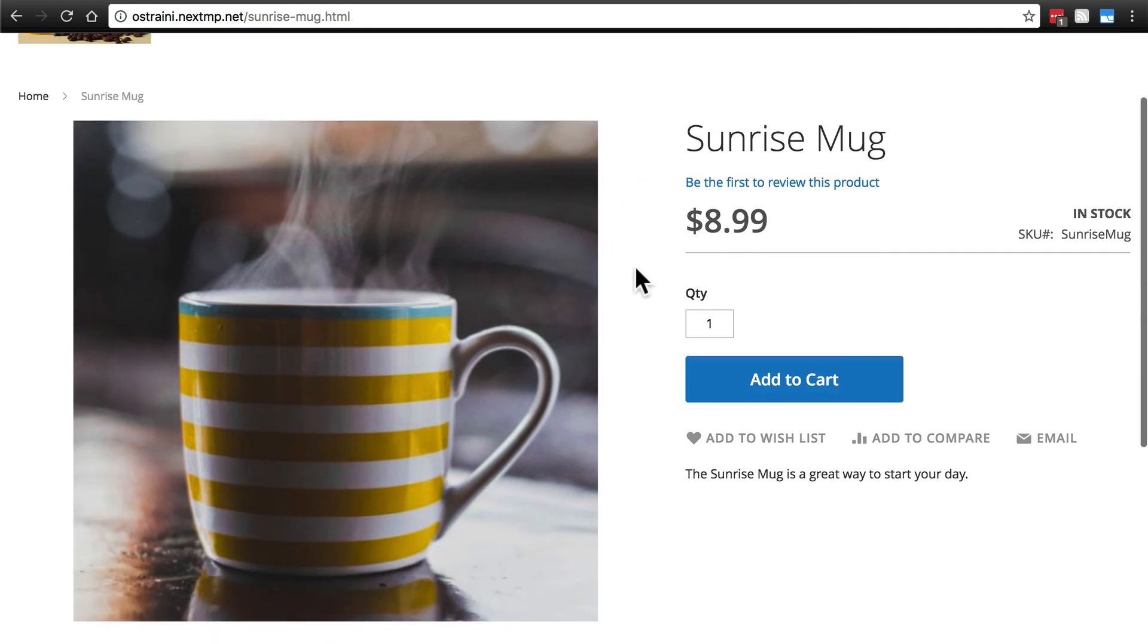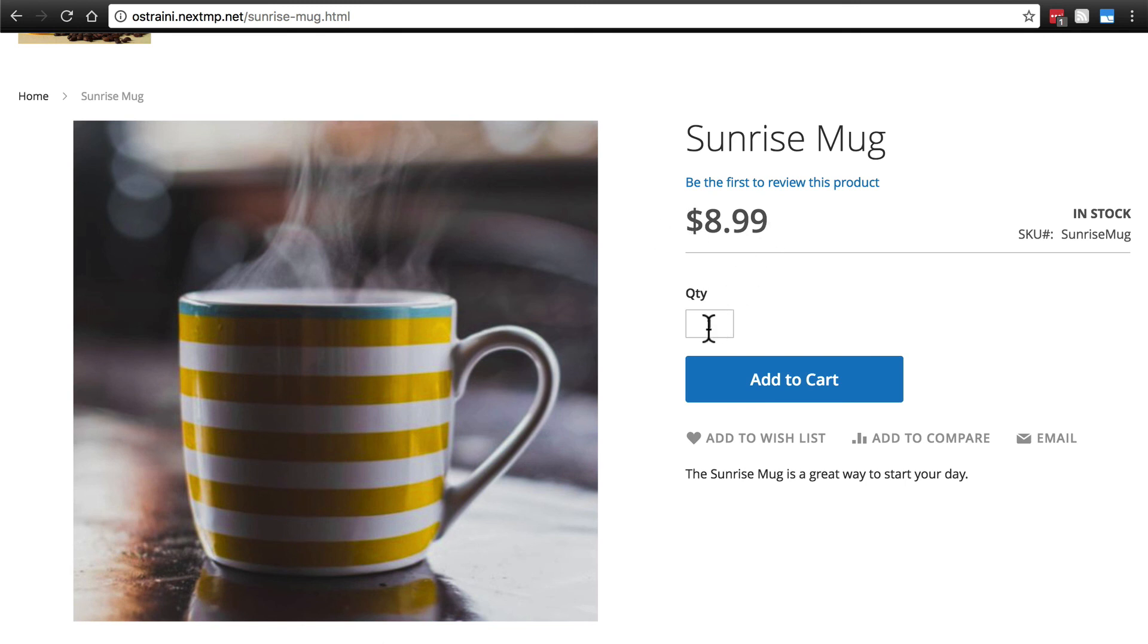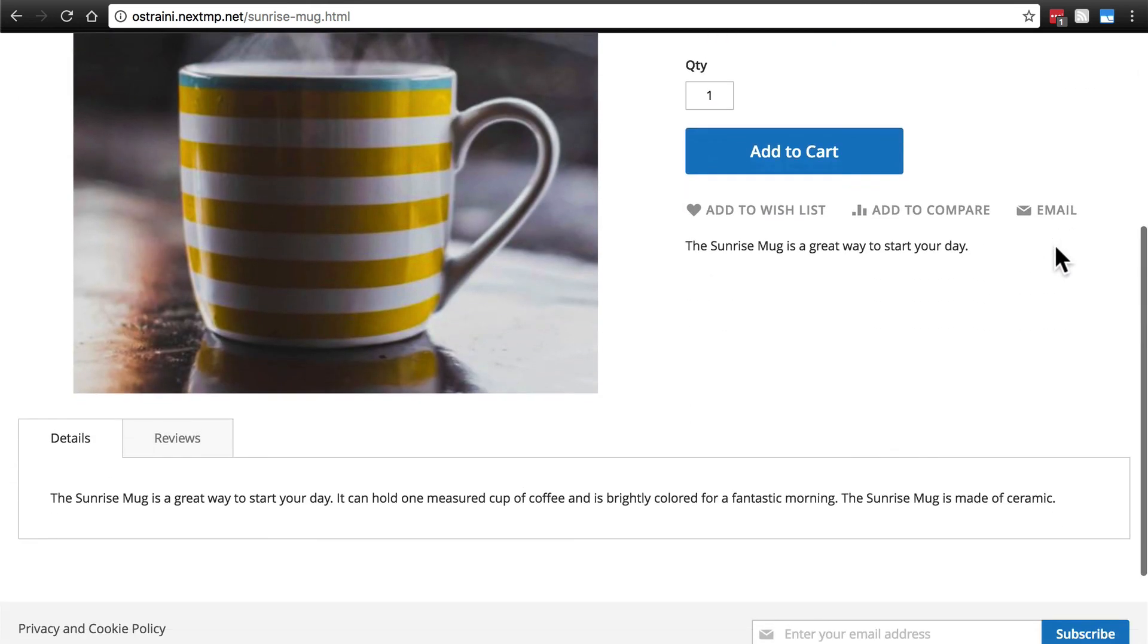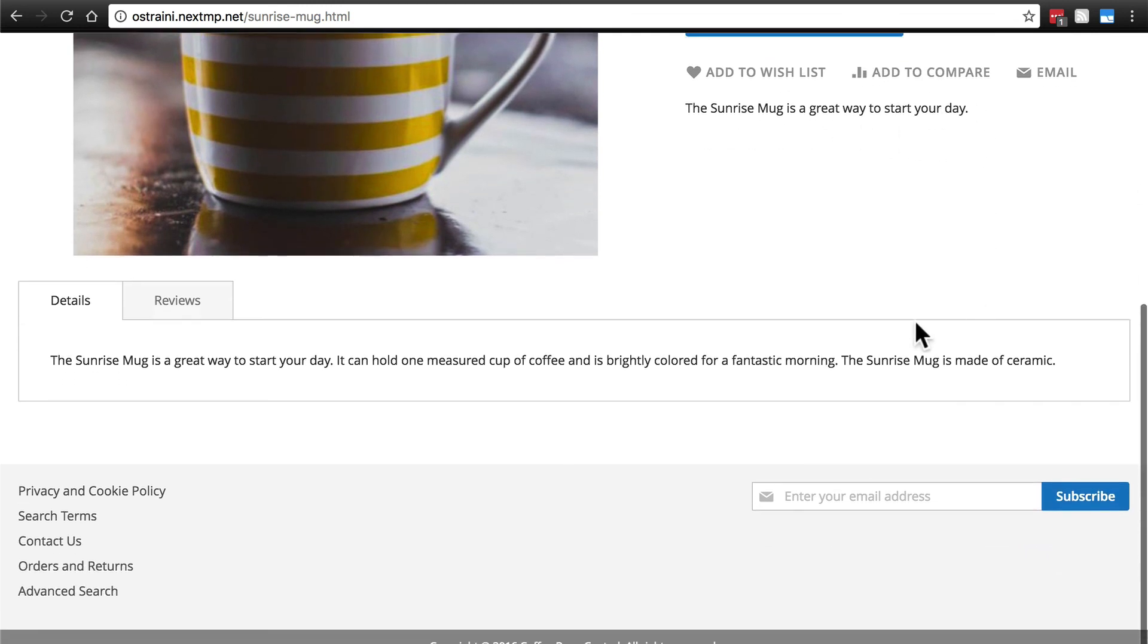And this is what the page looks like. Here we of course have the image of the mug, the title, a link to review the product, of course, the cost, the quantity that you want to purchase, the message that it is indeed in stock. We have the SKU right here, obviously an add to cart button. And here is the short description that we were talking about. And down here is the full description.